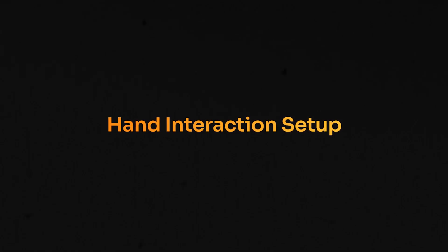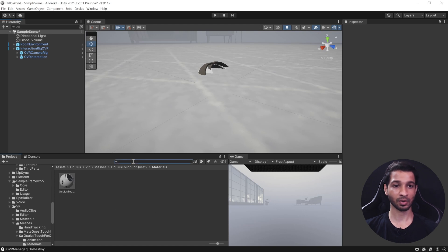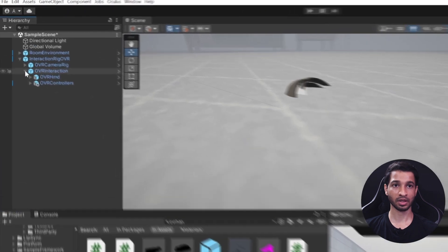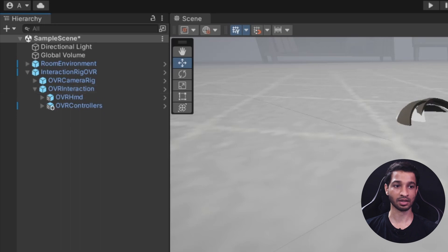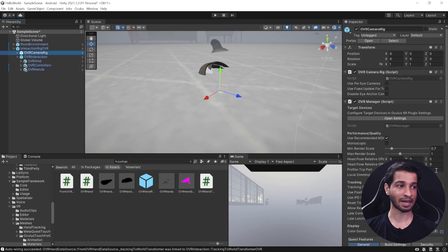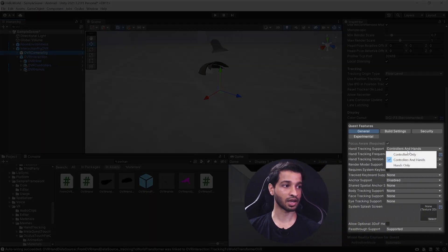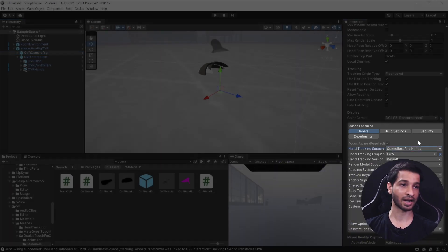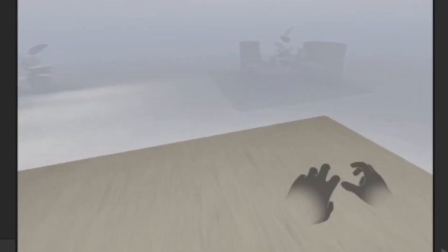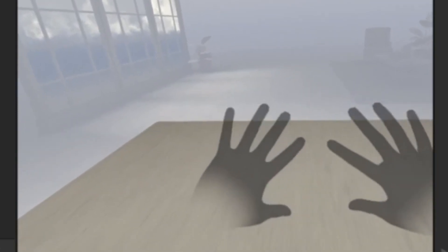Next we'll set it up for hand tracking, and doing that is really simple. In the Project window, search for OVR Hands and select OVRHands.prefab. Open OVR Interaction and drag and drop OVR Hands inside it. Then click on OVR Camera Rig, scroll down, and make sure that Hand Tracking Support is set to Controllers and Hands — if it's set to Only Controllers it will not work. Save the scene, press Play, and you can see that hands are detected as well.